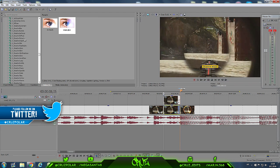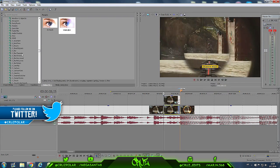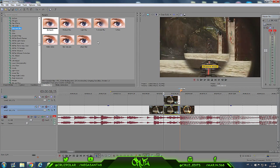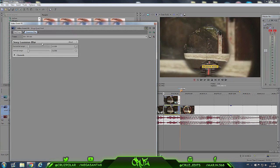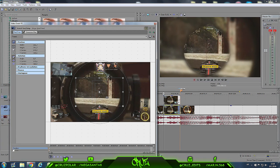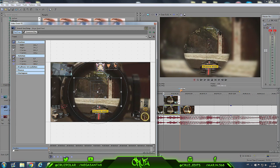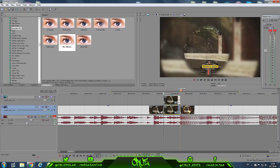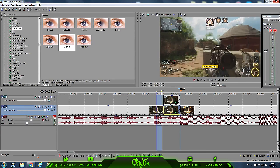Go to FX Effects and go to Gaussian Blur. Put this on the bottom layer and just change the settings to 300 and 300. So we've got just a blur — as you can see. Put this in the middle, make it perfect, and that's pretty much it.